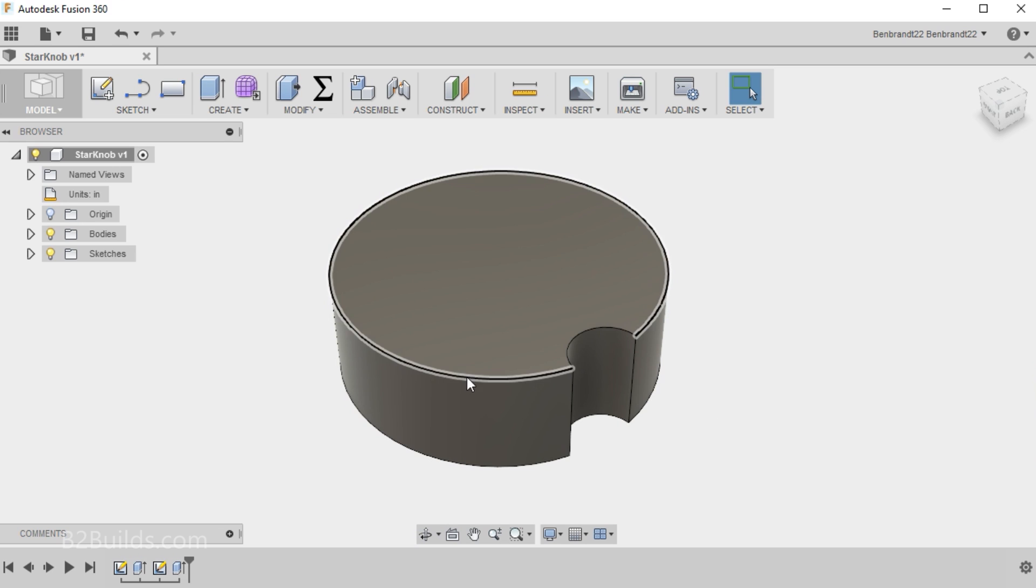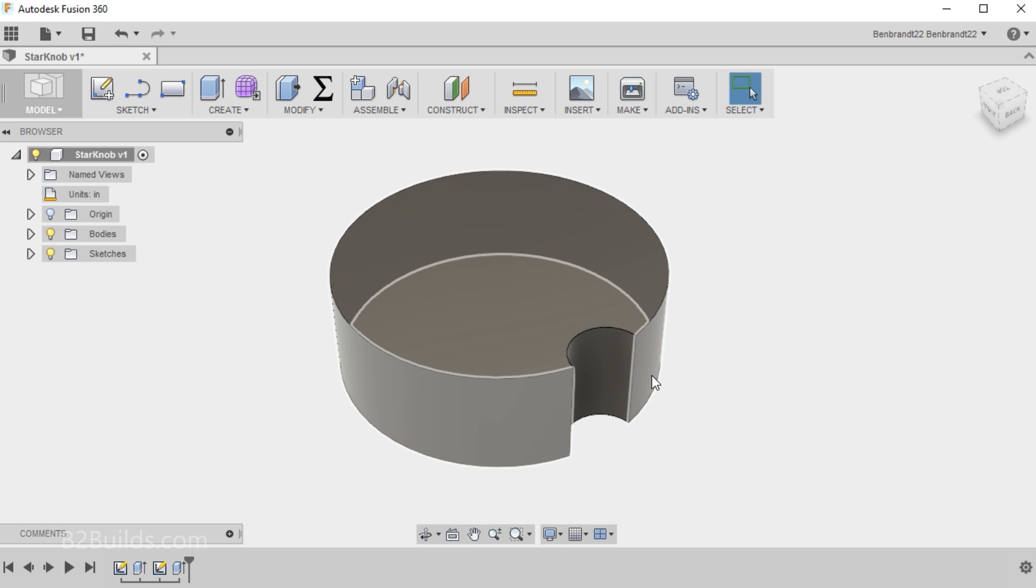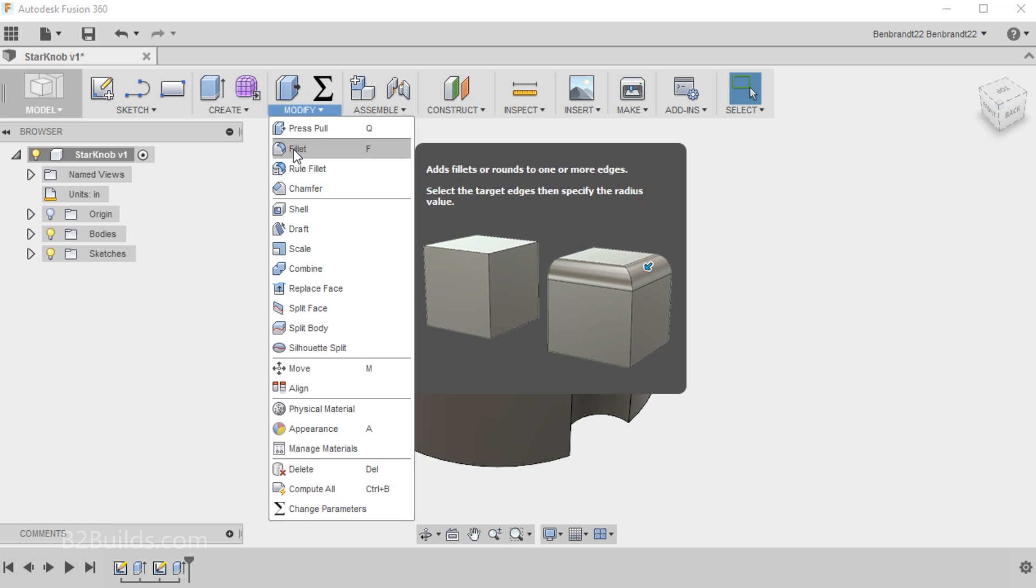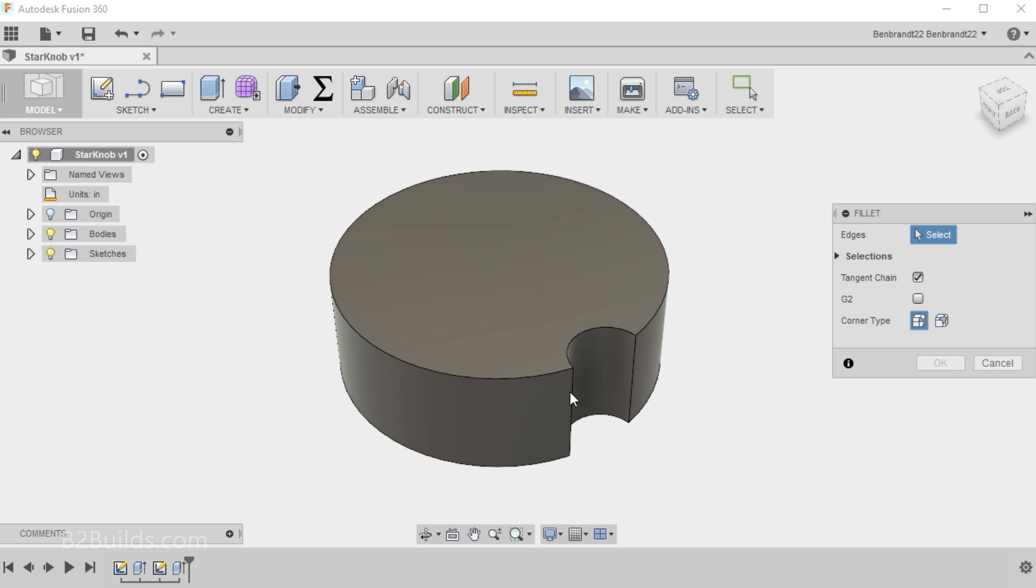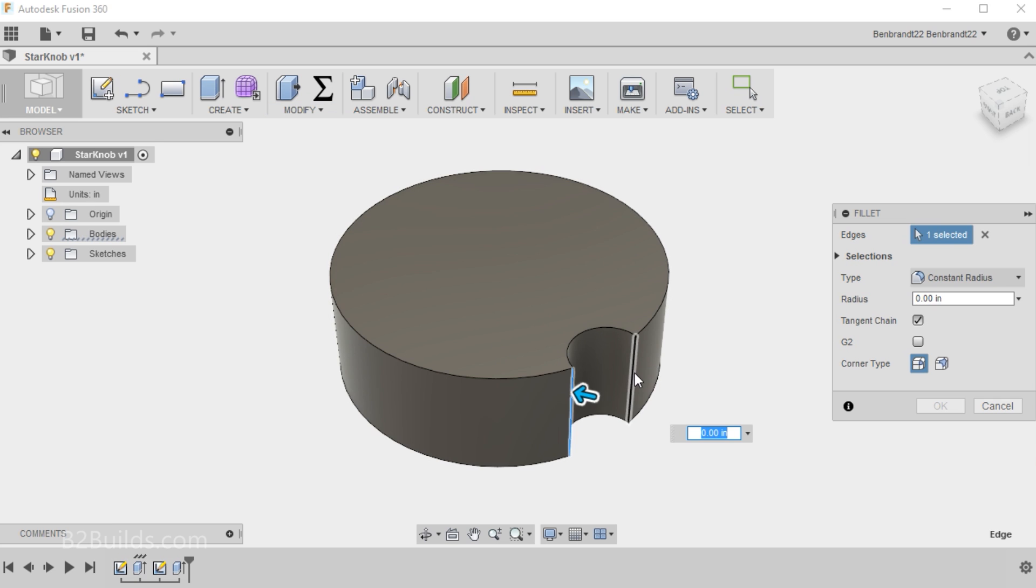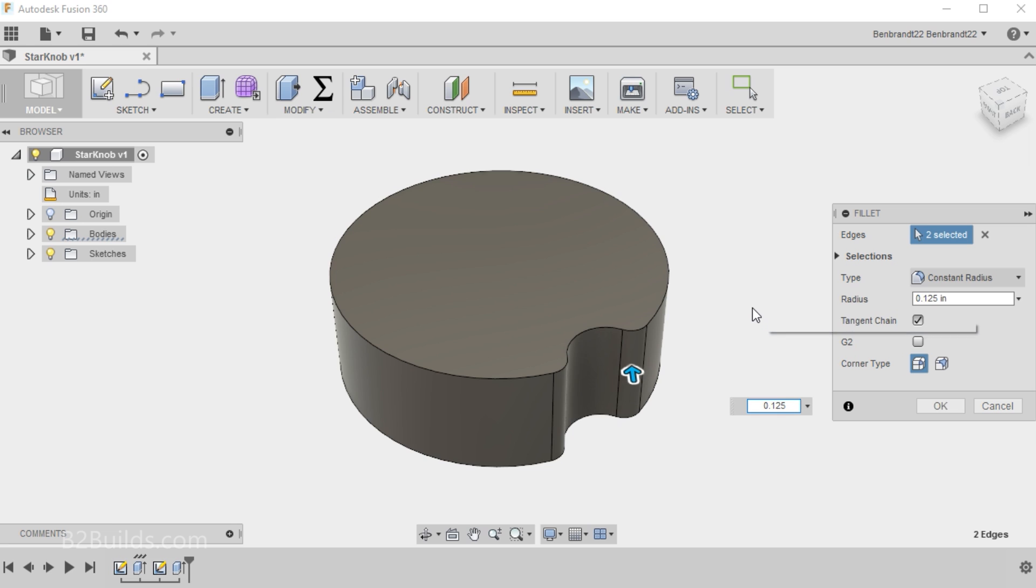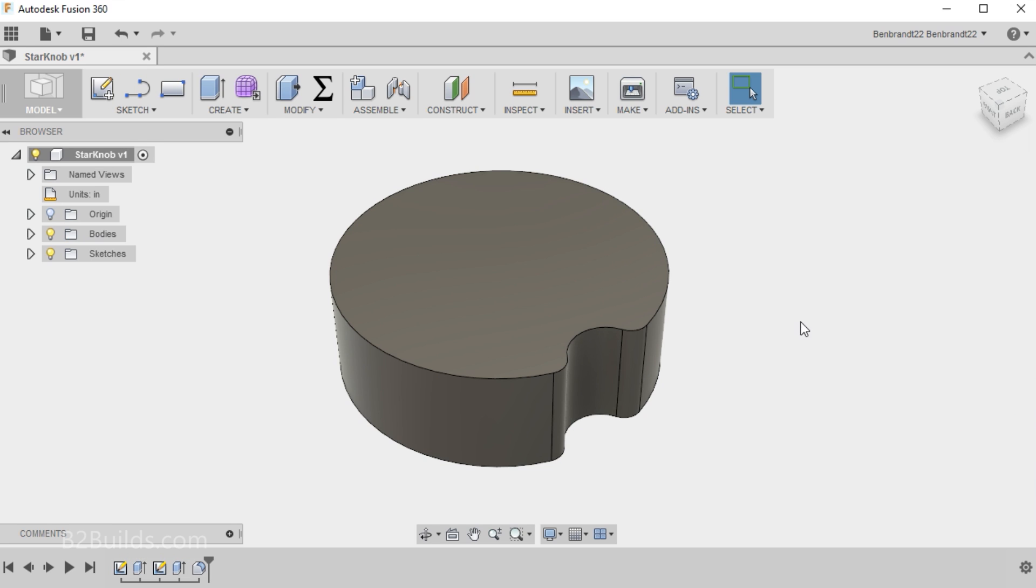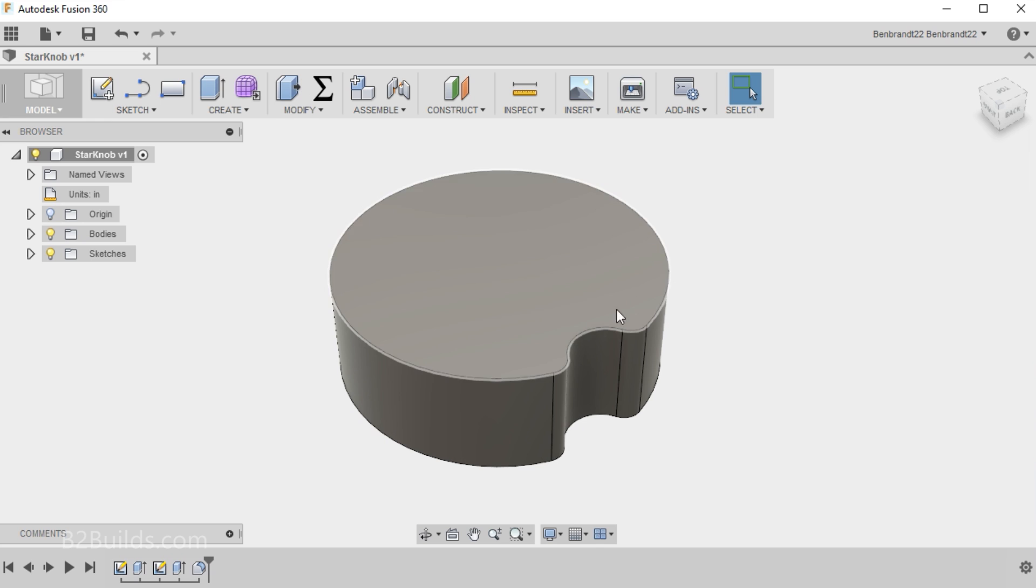Now this is eventually going to get repeated around the outside of the circle, but I don't want these sharp edges on here. So we'll add a fillet to these two edges. Give it a radius of 1 1/8". And now comes the interesting part. We'll start patterning this all the way around the knob.